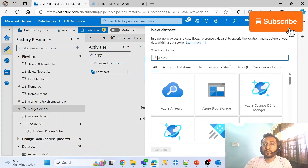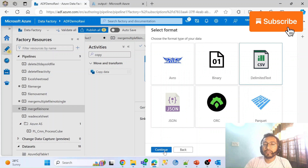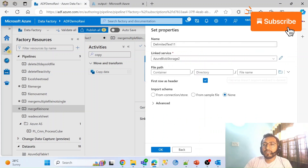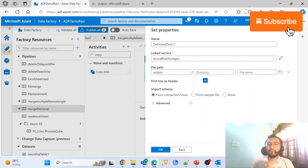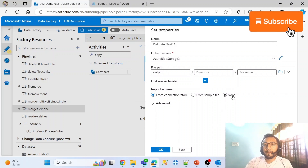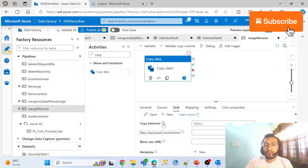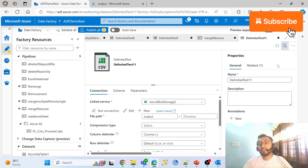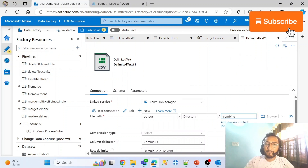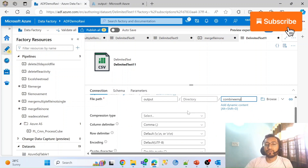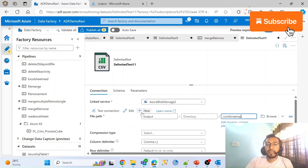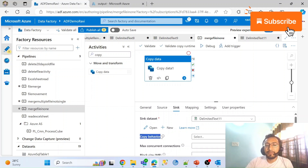Now let's configure the sink. We point to the same blob location, use the same linked service, and point to the output folder. I set the schema import to none. There is one more setting — you have to define the file name. I'll give it the name 'combine_emp_file'. If you want a different delimiter like comma, space, or tab you can configure that in the properties.